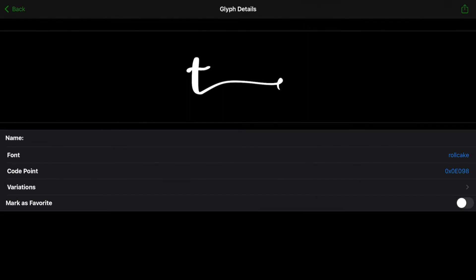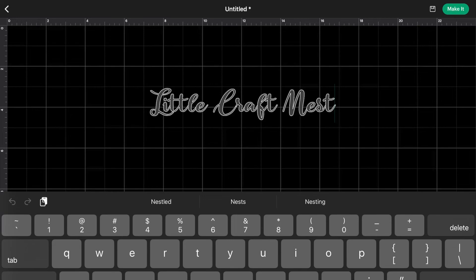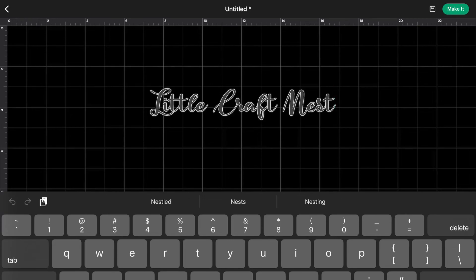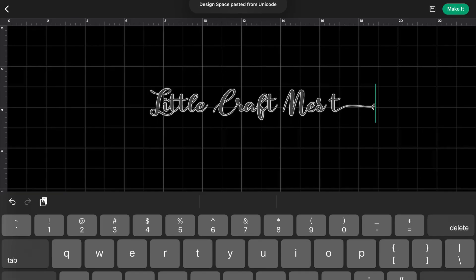And now we can go back into Design Space. Let's go over to our text. I'm going to delete that T at the end. And then I'm going to click on the Paste button. And there is our new T.